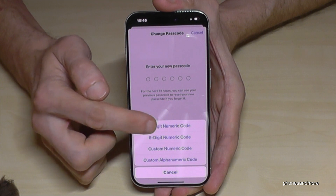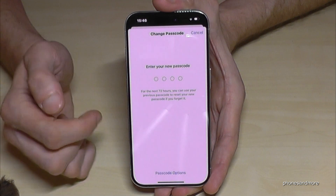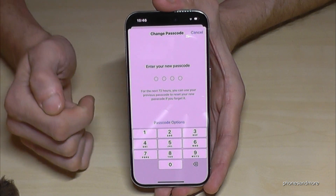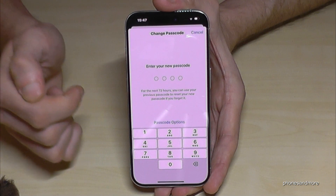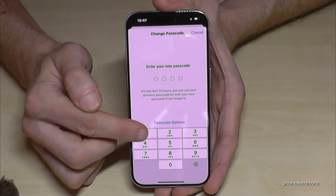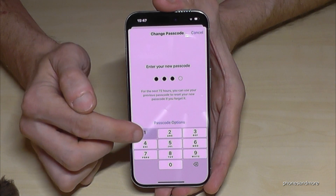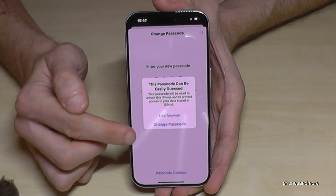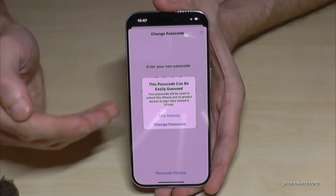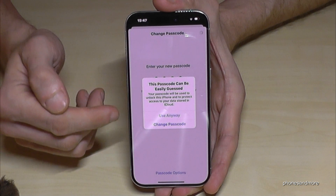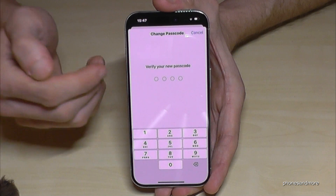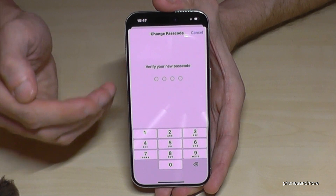If you want the four-digit option, tap 'Passcode Options' and select 'Four Digit Numeric Code,' then you have the four-digit one. Just enter a code here — I'll use four times the one, but please choose a better one. The phone is asking if I'm sure because my code is not that strong, but I'll use it anyway.